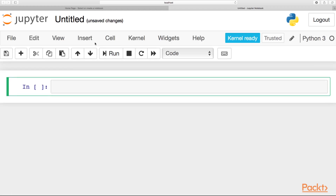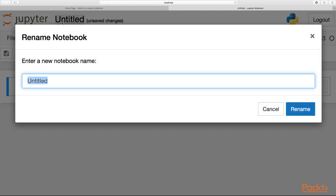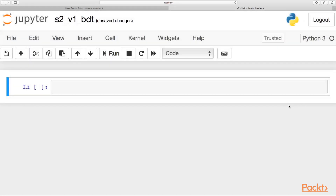Let's click on New and then choose Python 3. The first thing we want to do is name our notebook in a way that identifies what we're working on. This is section two, video one: Bagged Decision Trees. Feel free to name it as you want, just make sure you can identify later what this notebook is all about.